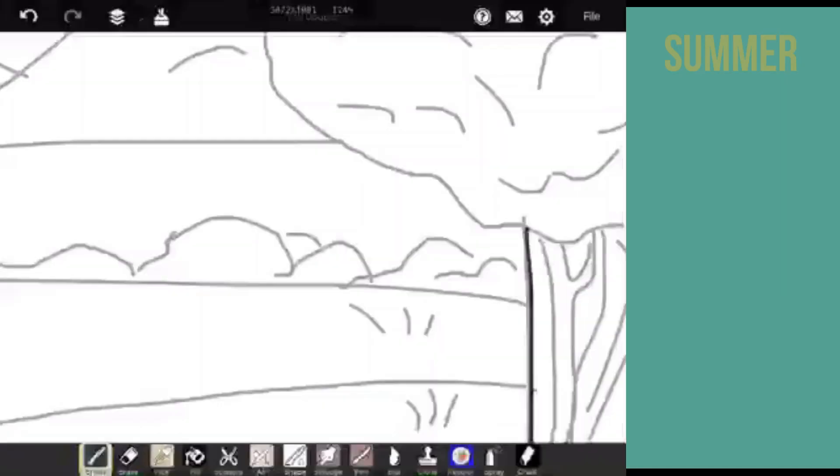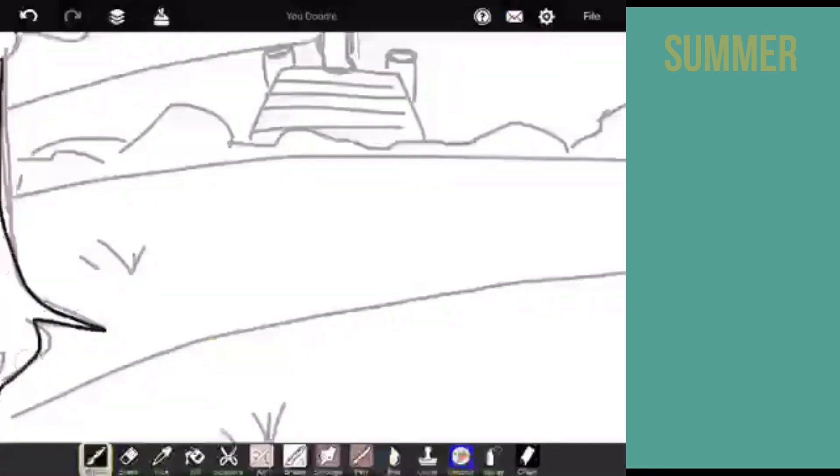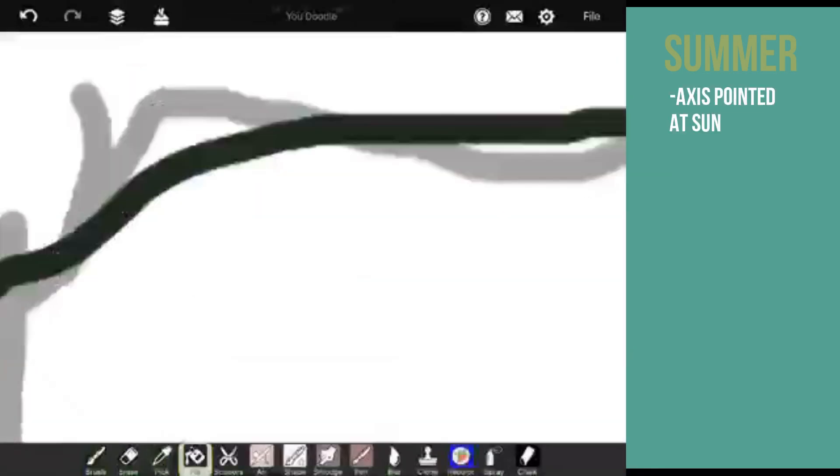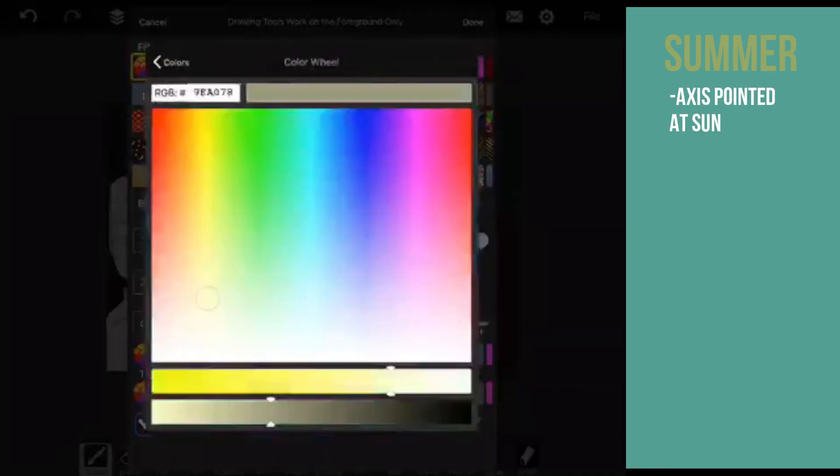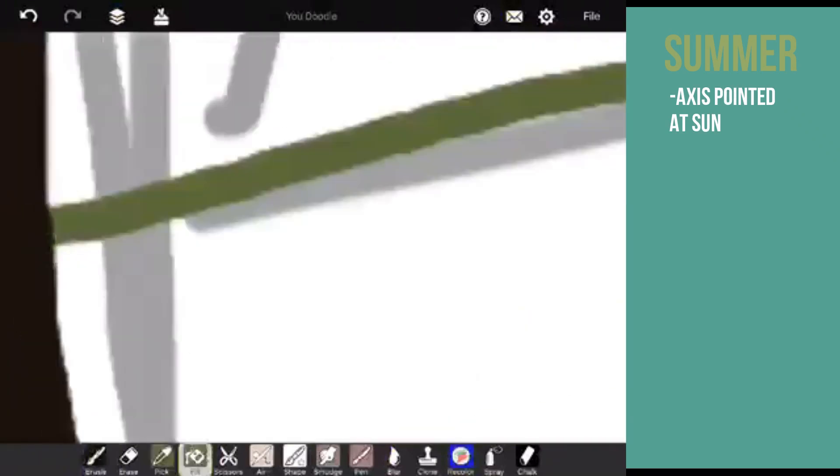Summer is a season that occurs when the Earth's axis is pointed at the Sun. Summer takes place during June, July, and August.